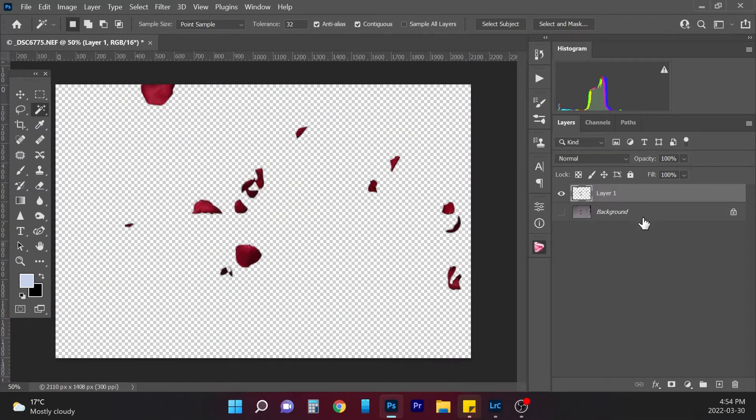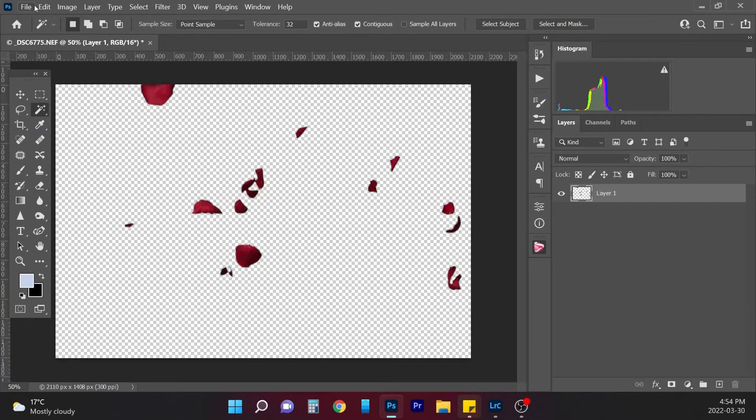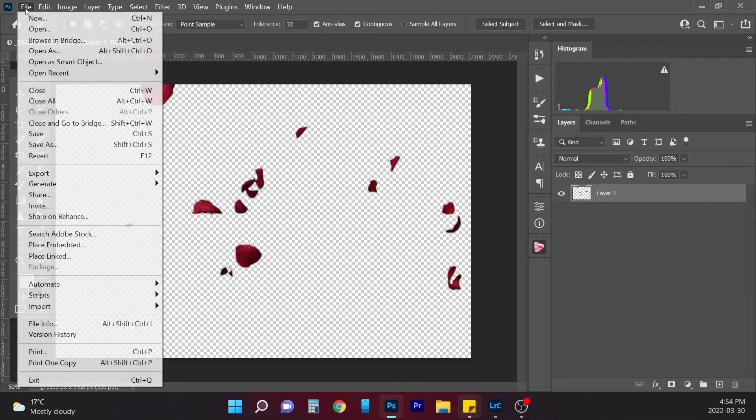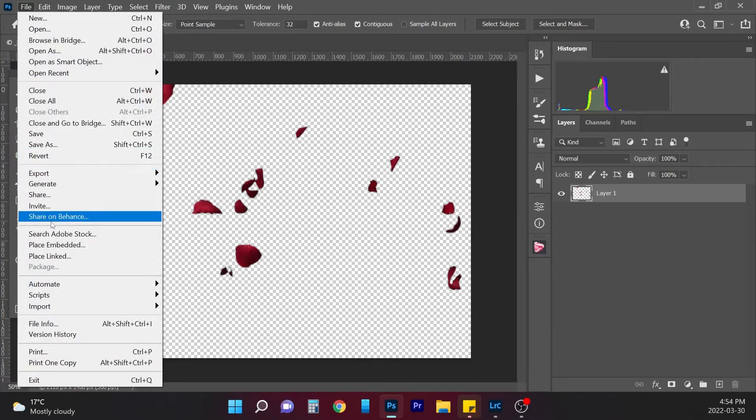So now that they're on their own layer, I'm going to actually delete the backdrop here, and then I'm going to go file and save.